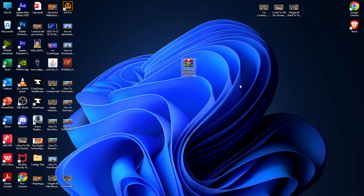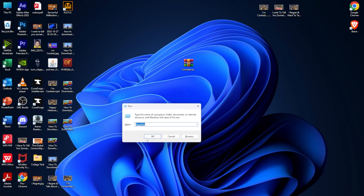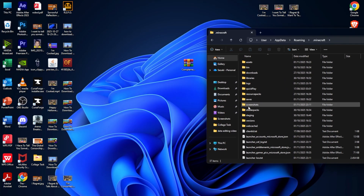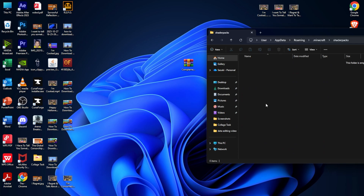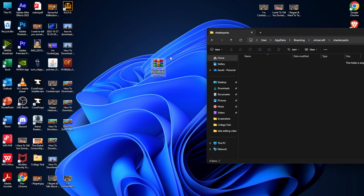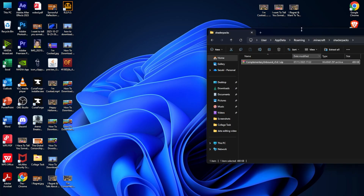Alright, after downloading the shaders, the next step is how to install them. The most important thing is finding your Minecraft folder. Simply press Windows + R to open Run, then type 'appdata', go to the Roaming folder, and you'll see the .minecraft folder. Inside, there's a folder called 'shaderpacks'. If you don't have a shaderpacks folder, create a new folder and rename it 'shaderpacks'. Open it, then drag your downloaded shader file from the desktop into the shaderpacks folder — that's it.